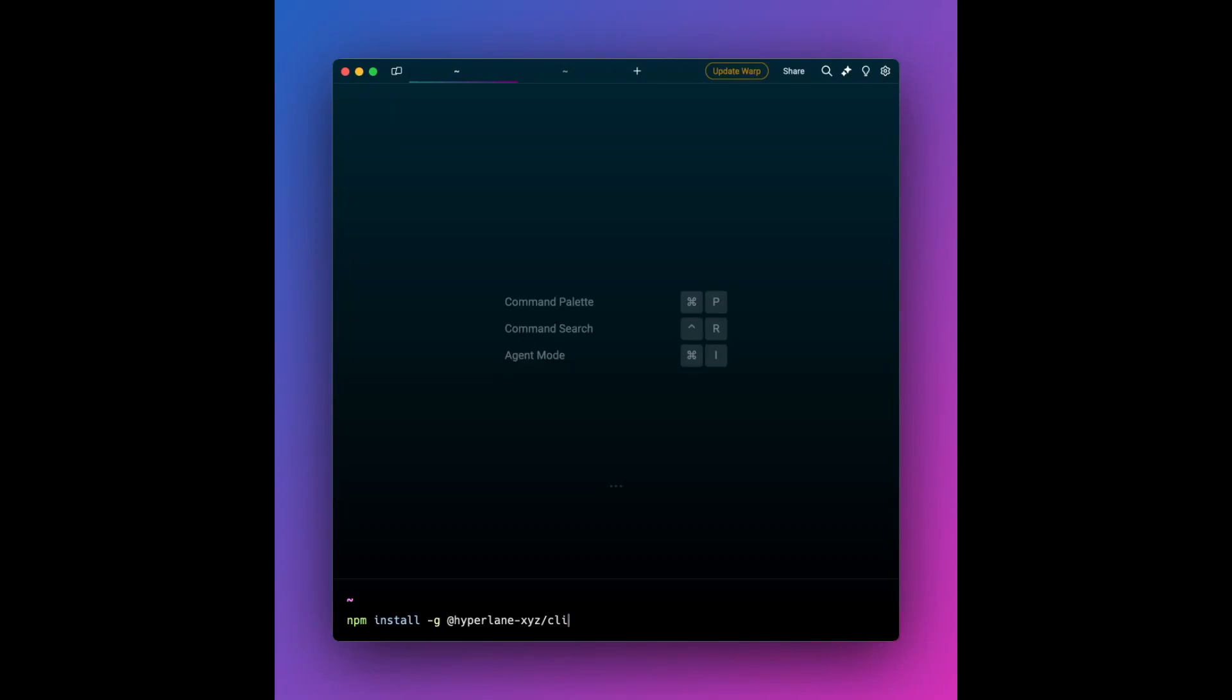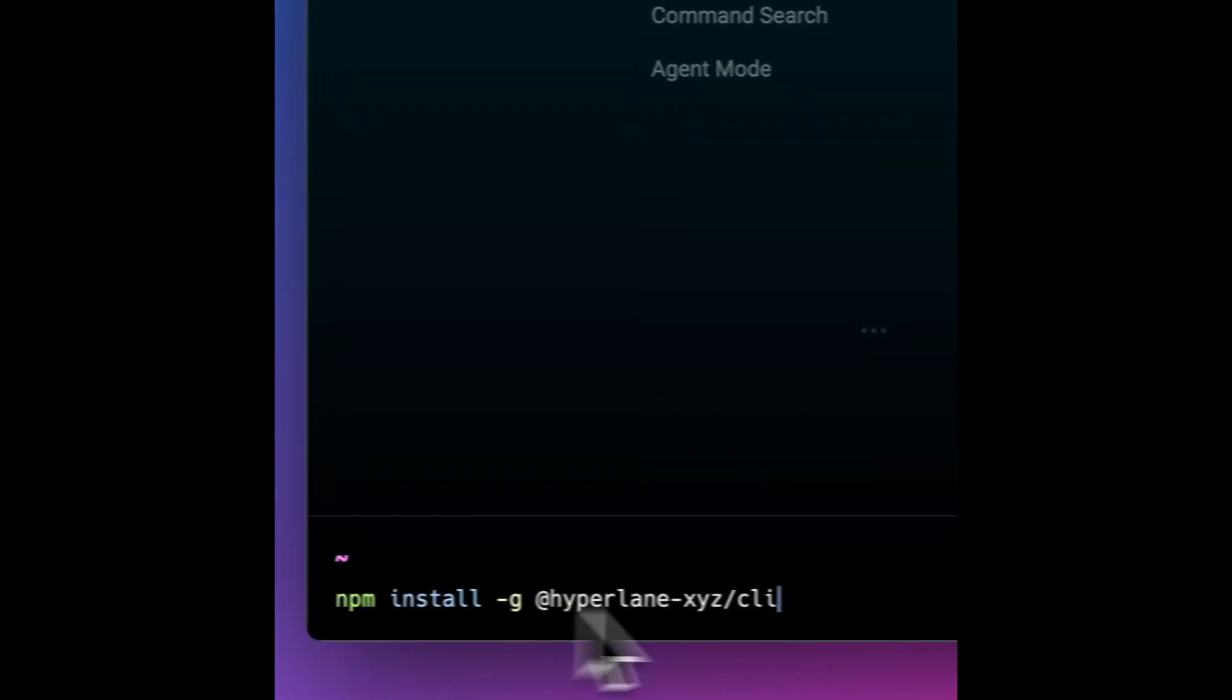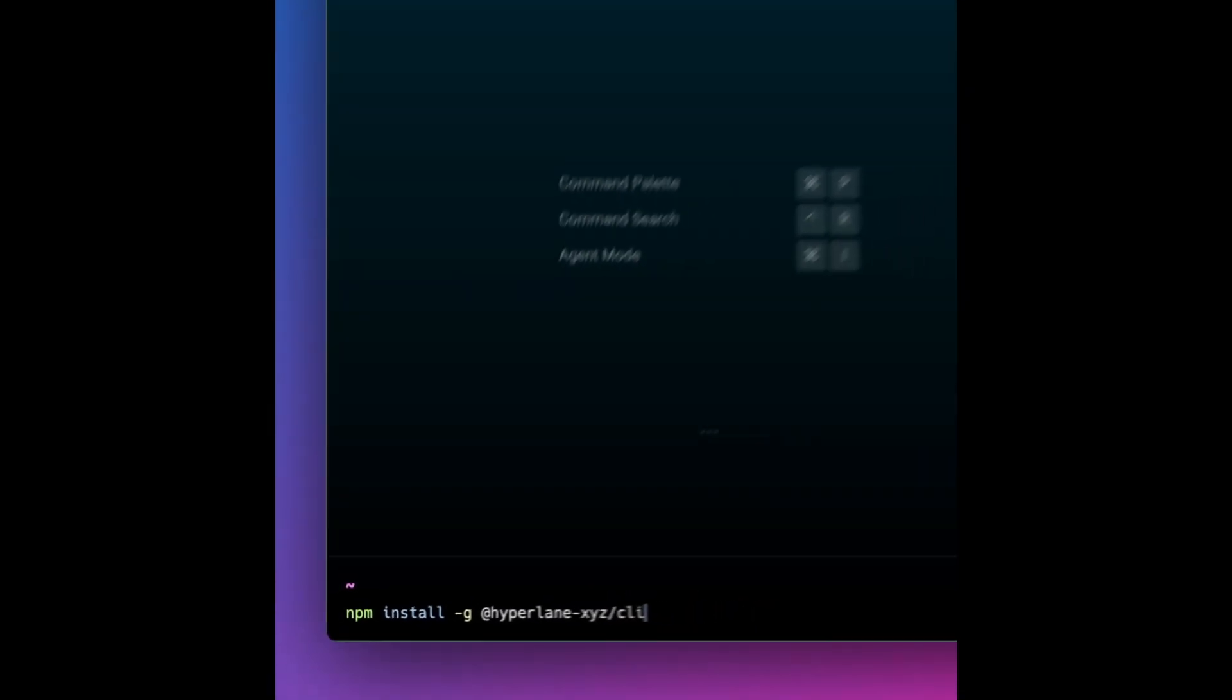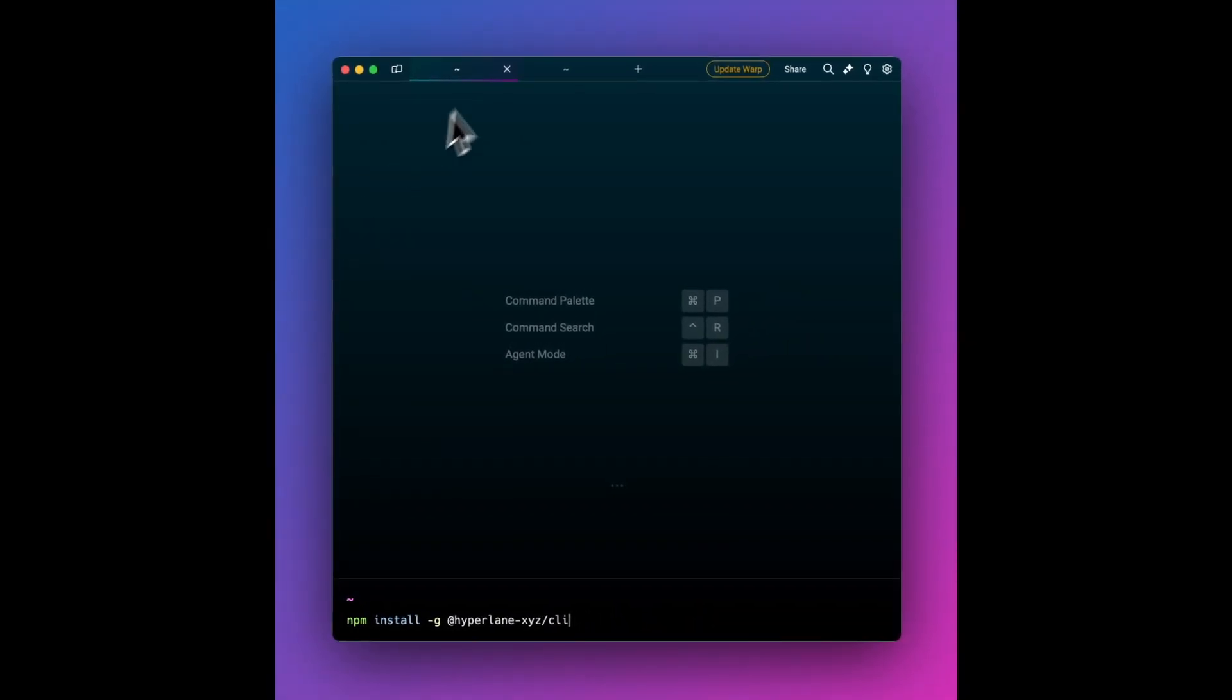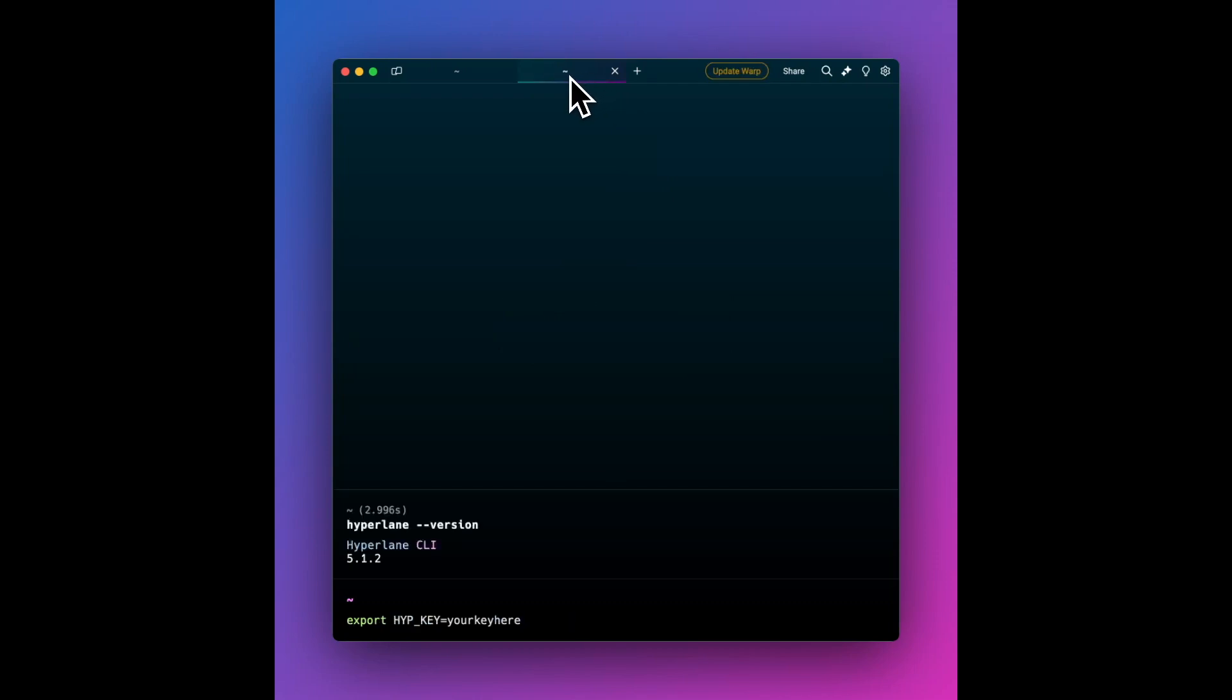Today we're going to show you how easy it is to set up a token bridge using Hyperlane in just two CLI commands, in just a couple minutes. Obviously you're going to need to have the CLI installed. Here's the command to do that. And you're going to need node installed as a prerequisite for that. I've already got it installed just so we could speed things along.